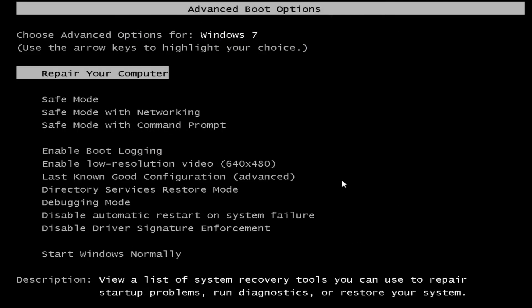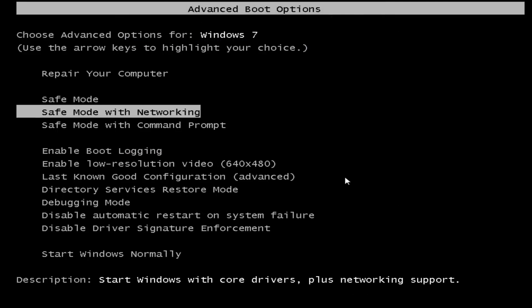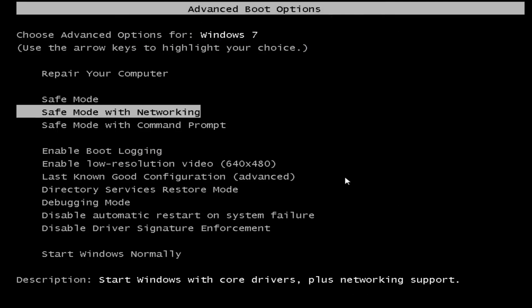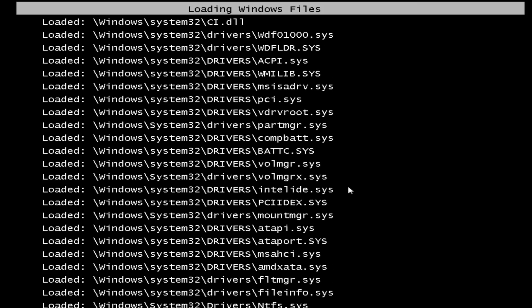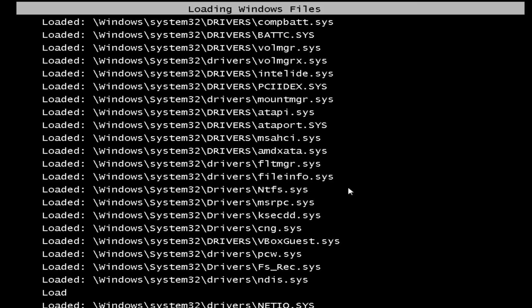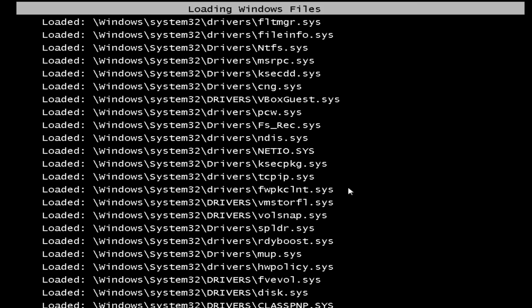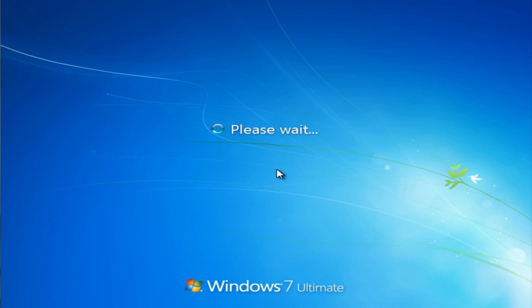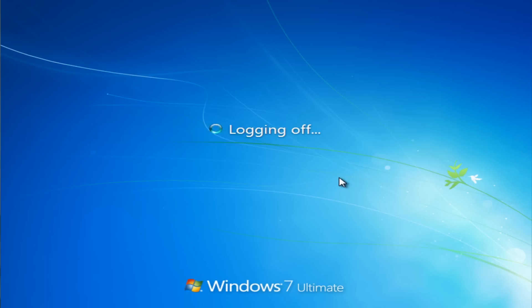We're at the advanced boot options here and I'm going to try to get into safe mode with networking. It's trying to load up now as you can see, and then it gets to the safe mode window and then it logs off. That's exactly what it does.